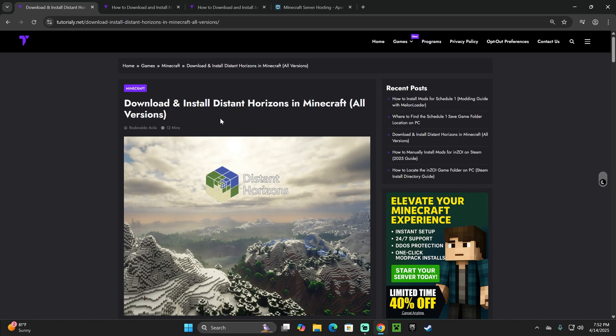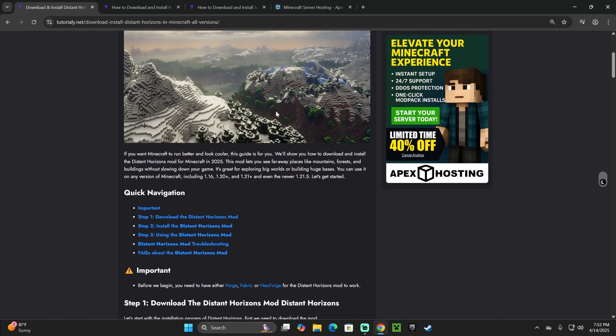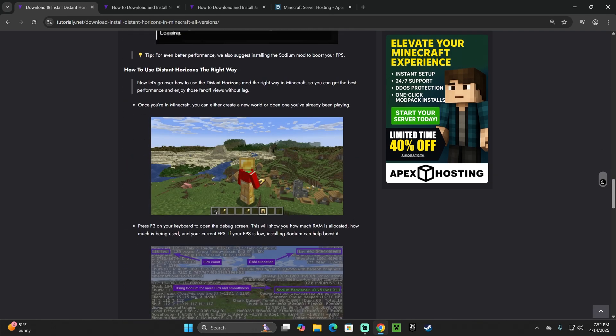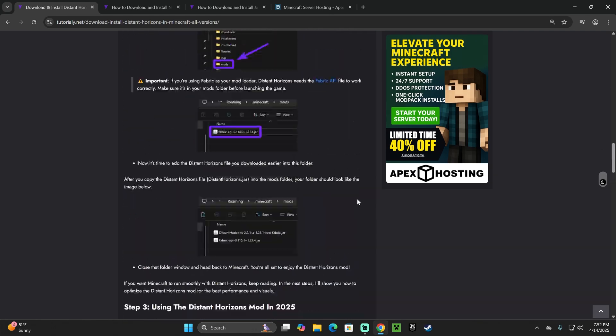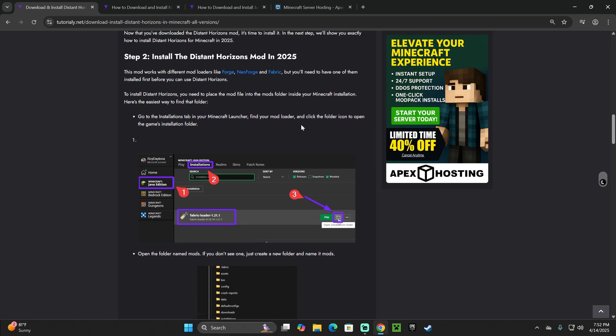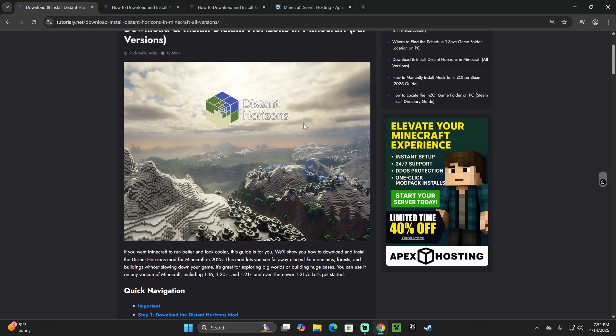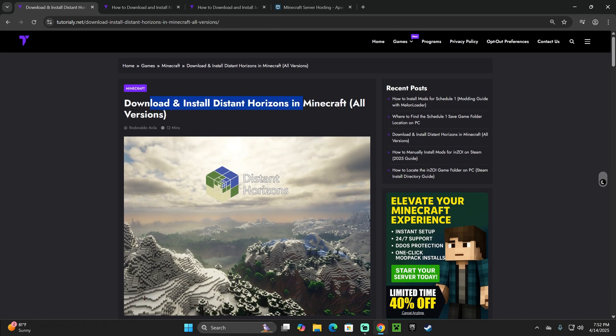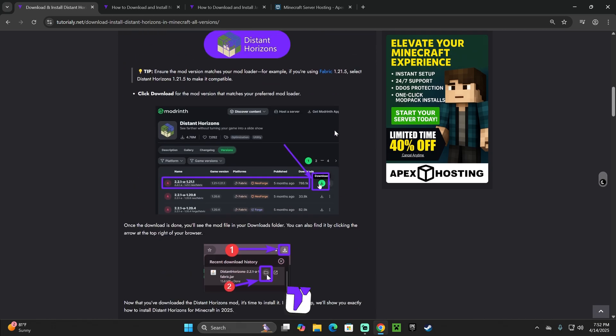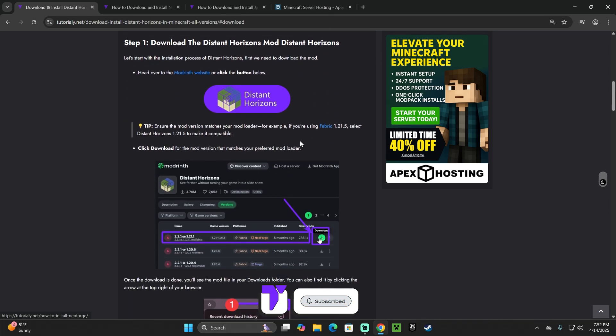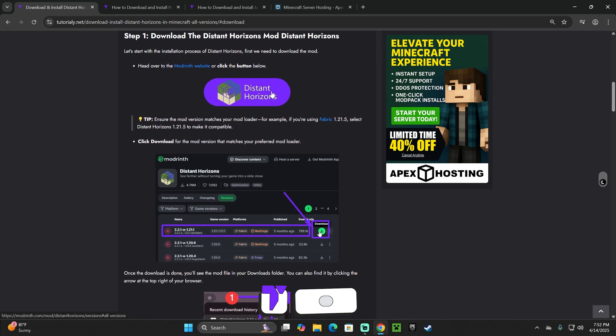Now to begin, go ahead and click on the second link in the description, which is a written guide on how to download and install Distant Horizons. If you get lost at any moment of this video, you can always go back to that guide and look at the screenshots. But if you want to follow along, scroll down to step one and click on the Distant Horizons button.